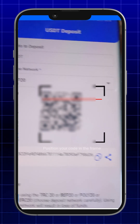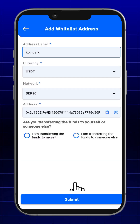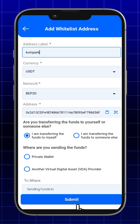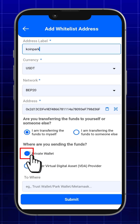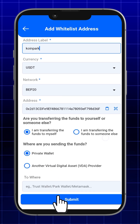Then, scan the QR code of the wallet address to which you plan to send crypto and answer the following questions.